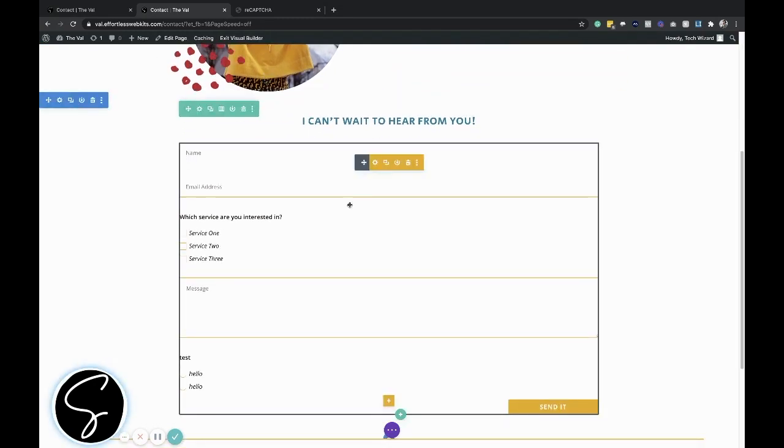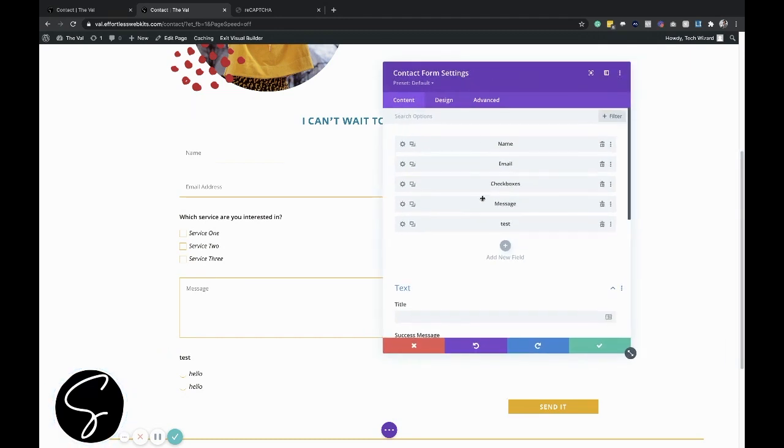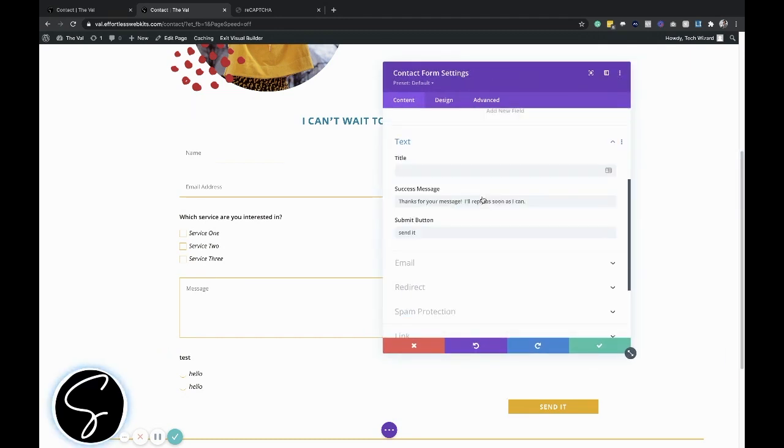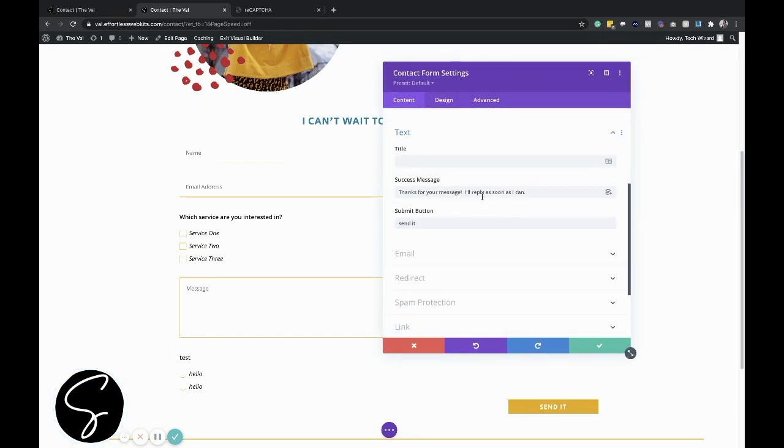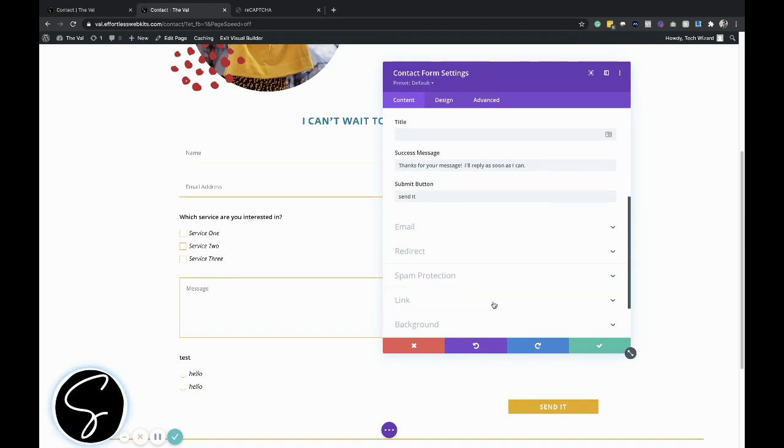Coming down to this contact form module, I'll go ahead and click on the gear icon. And then I'll scroll past all of this stuff. By the way, if you want more information about how to set up these settings, I do have a separate video where I walk through all of the settings minus the spam protection for the Divi contact form module. So I'll be sure to link that in the post and in the YouTube description.